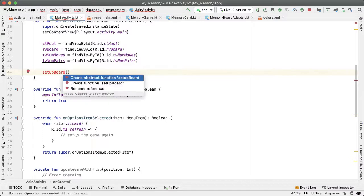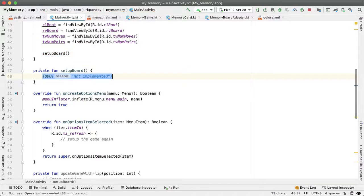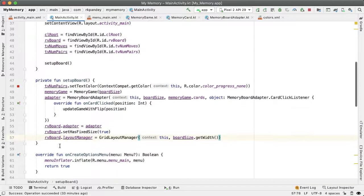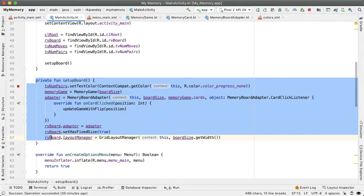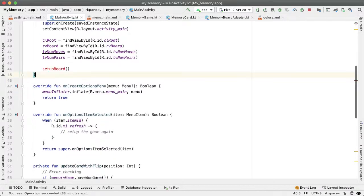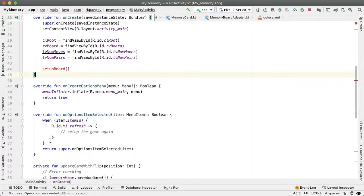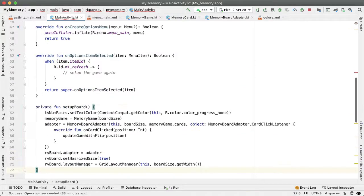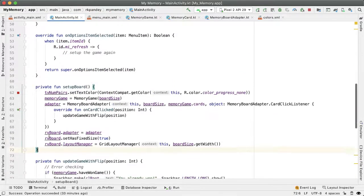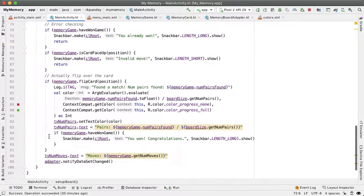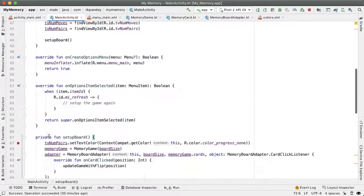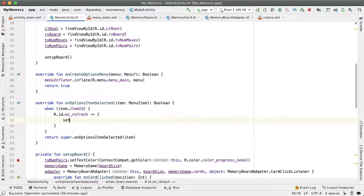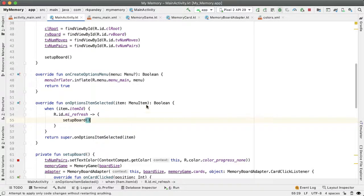So I'll call this setupBoard and paste in that logic in the newly created function. And then my preference is usually to put all of these private functions below all of the functions that we're overriding, so I'm going to put this down here. Awesome. So now let's just simply call setupBoard right here. Let's try it.